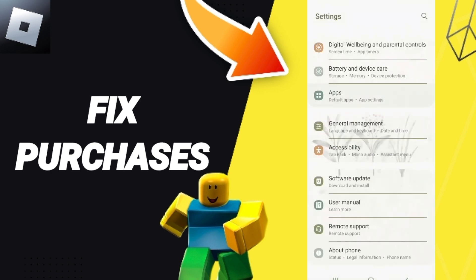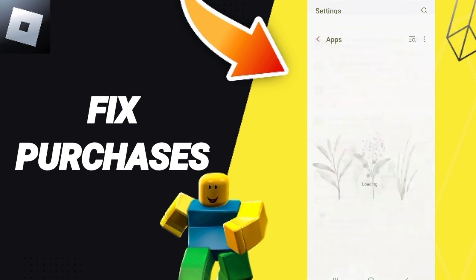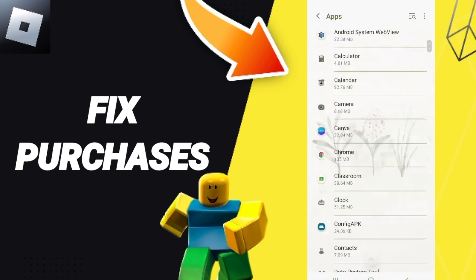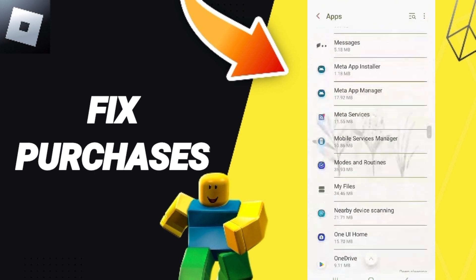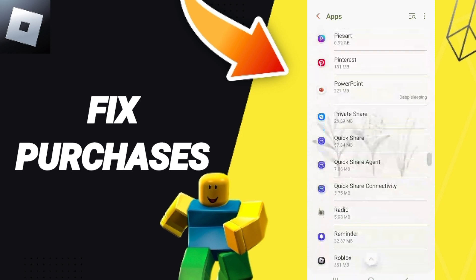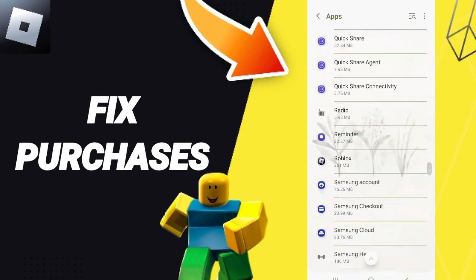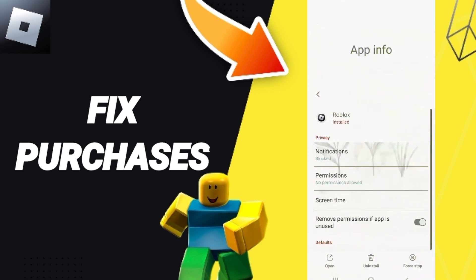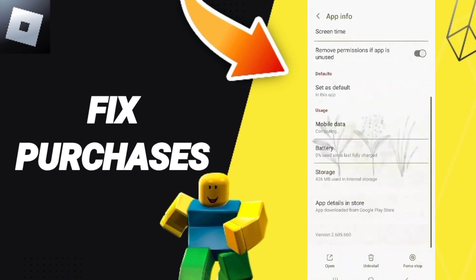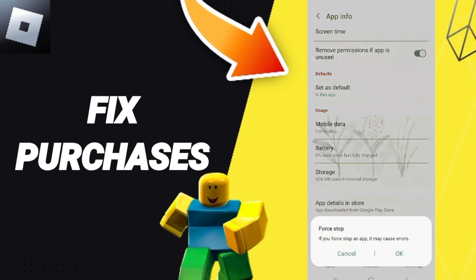Here you can click on Apps, Default Apps, App Settings. Then from this list you will enter the Roblox app window and click on it. After that, click Force Stop and click OK.